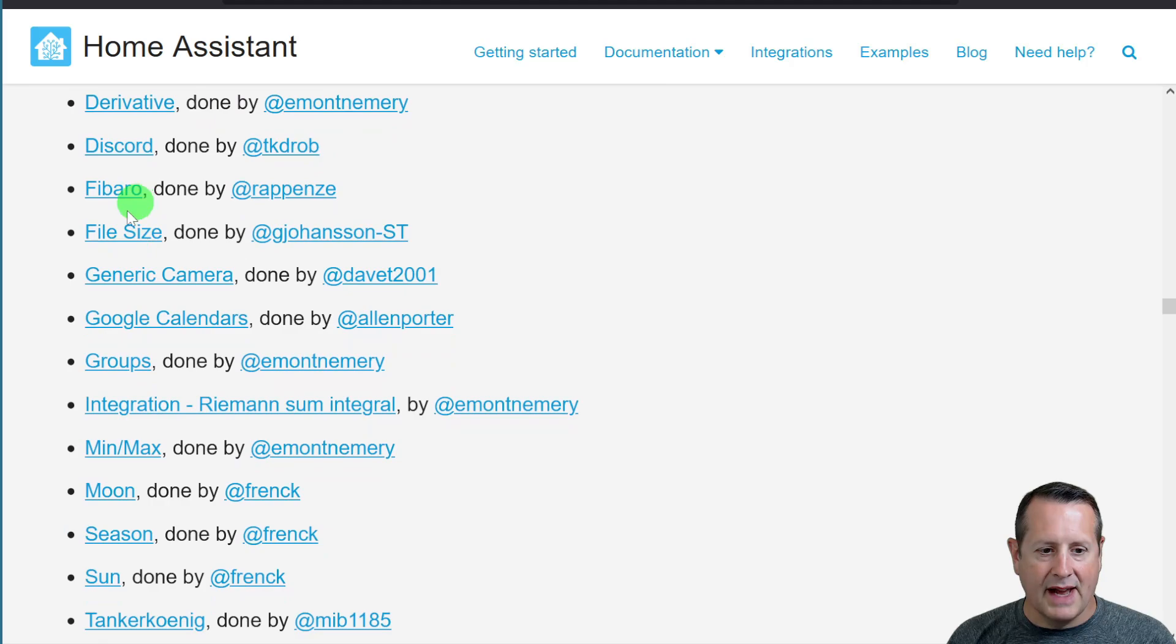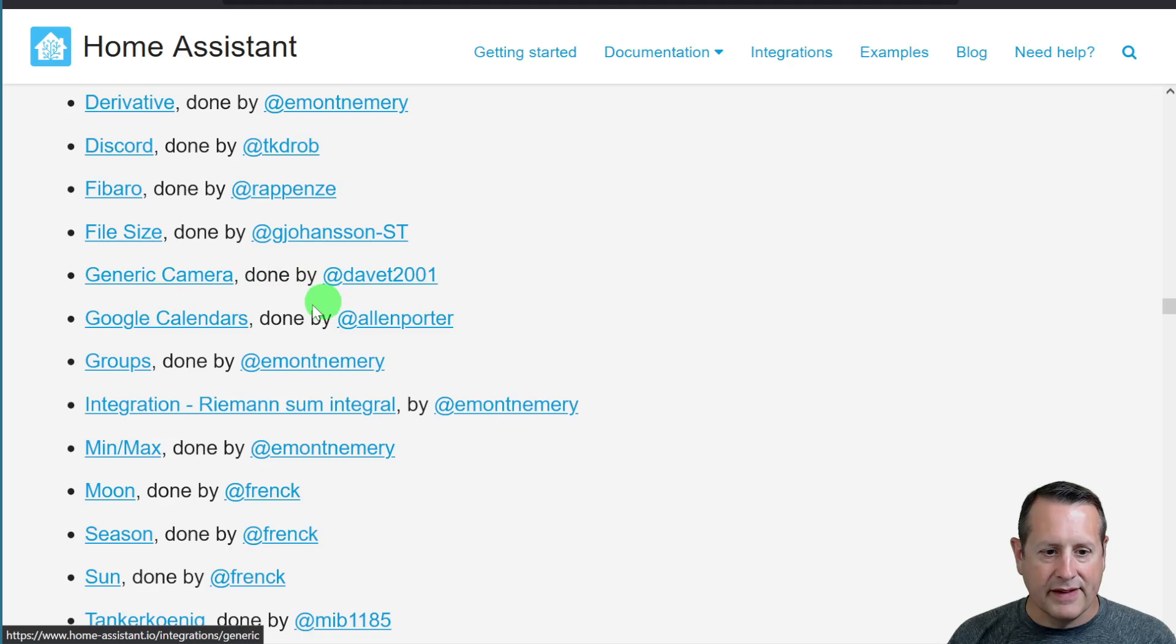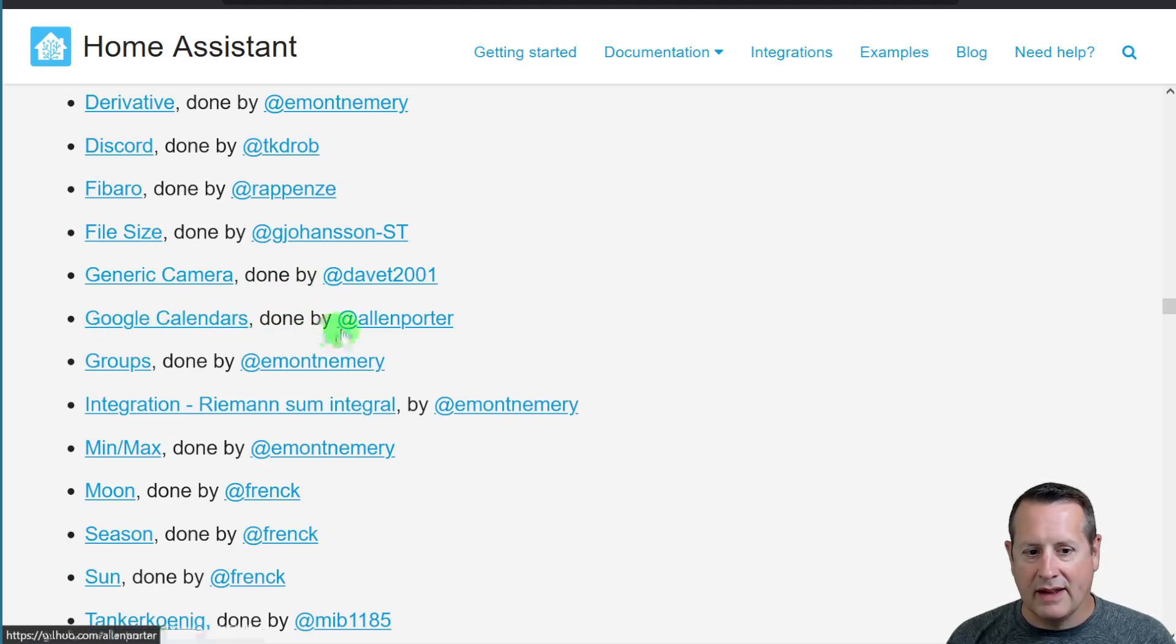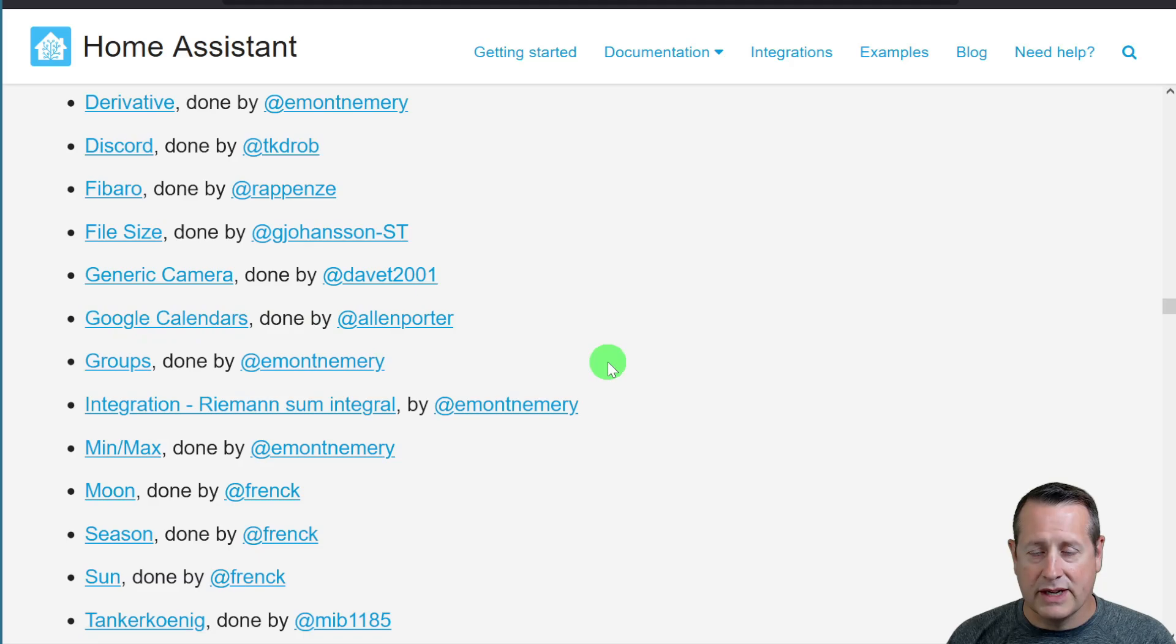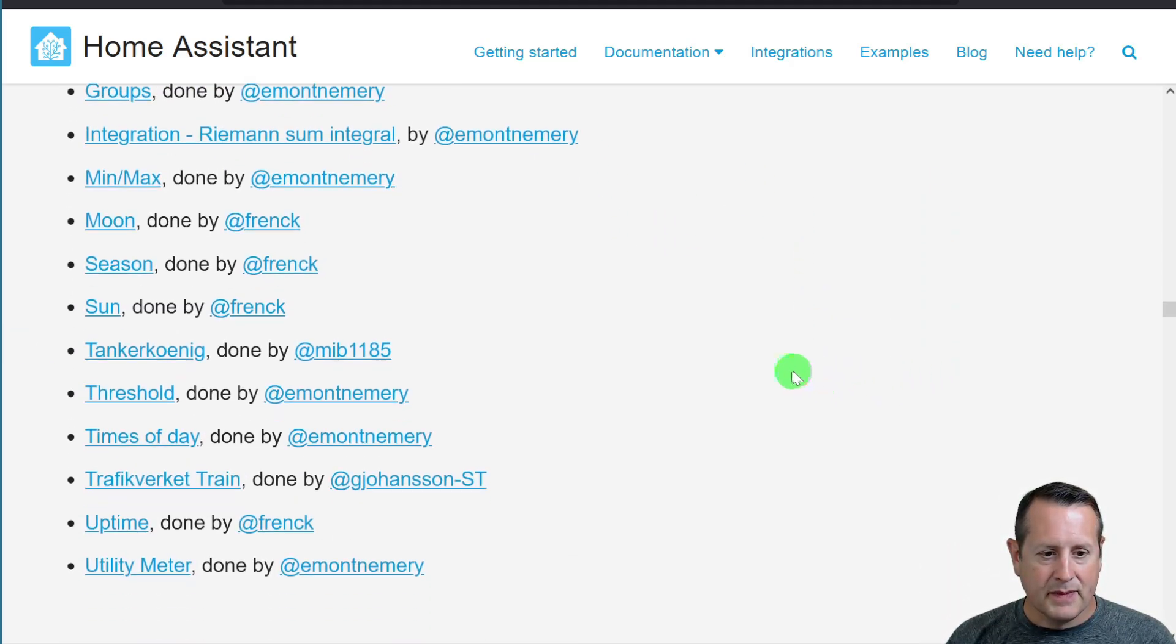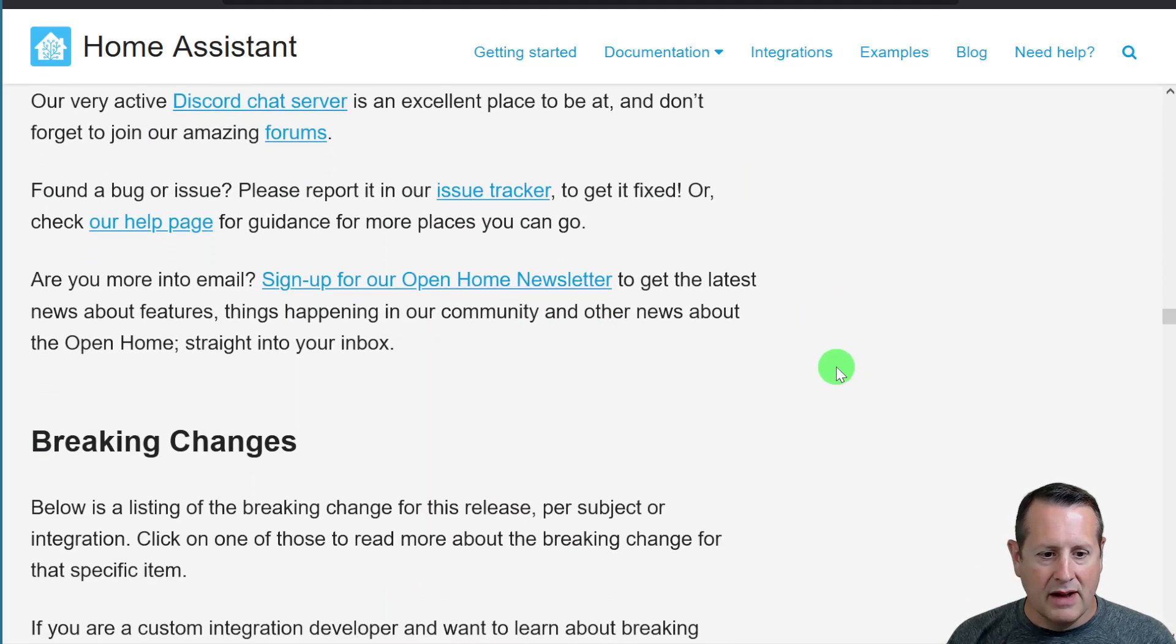A bunch of these integrations now can be set up directly from within the UI. And this is a nice one here. I've had to do all this by hand. And now we can set up our Google calendars, which I display on a dashboard, directly in the UI. Thanks, Alan. And a whole bunch of more stuff you can read there.